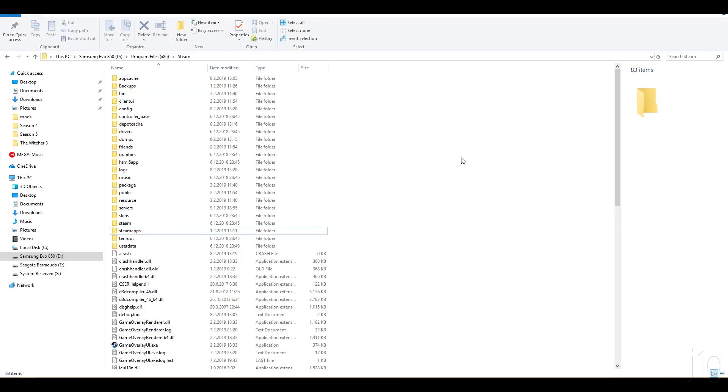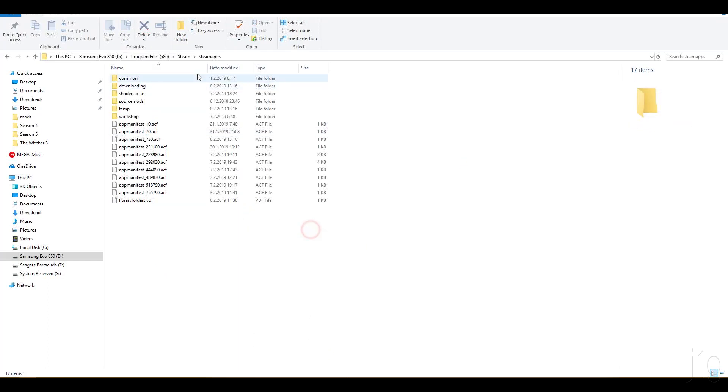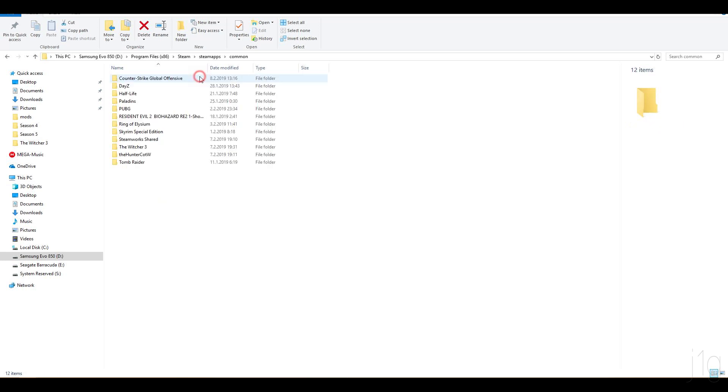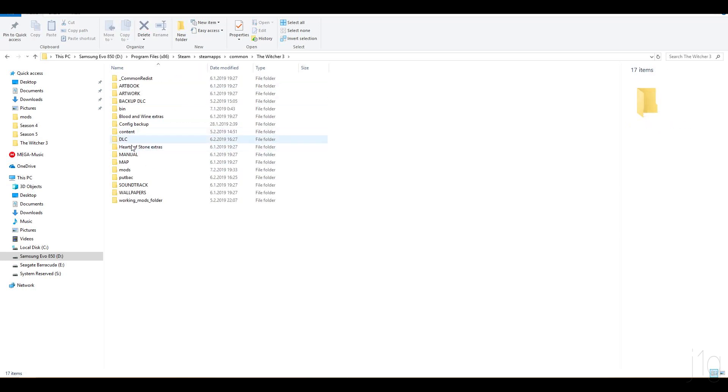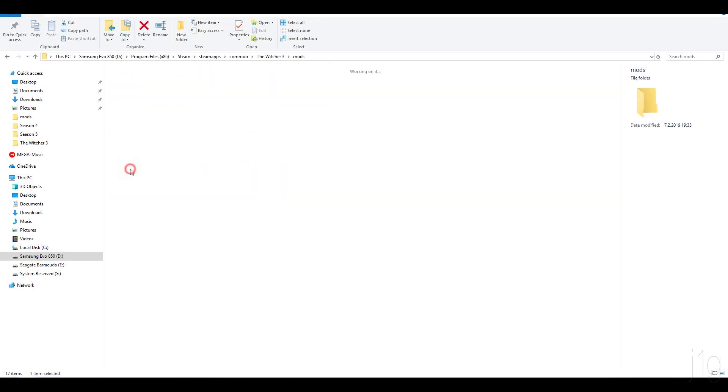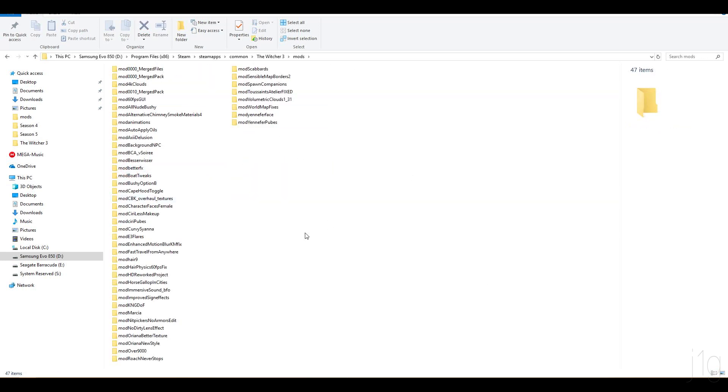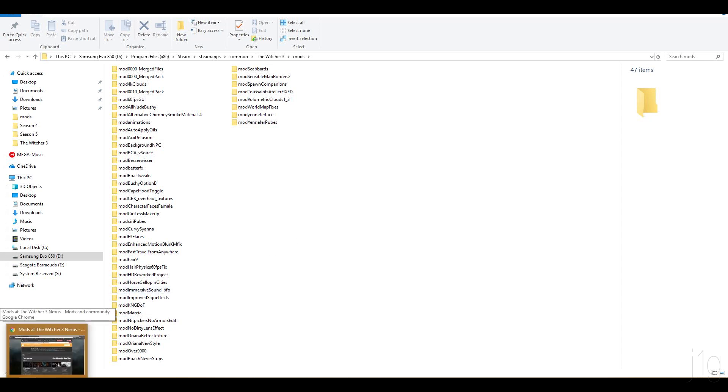Hello and welcome. Today I'm going to teach you how to make sure that the mods you are using for the Witcher 3 are going to be compatible with each other, how you're going to merge them, and how you're going to put them in correct order for the actual mod to be used.